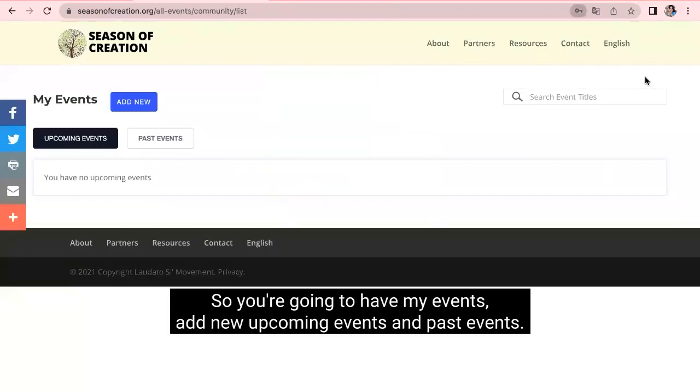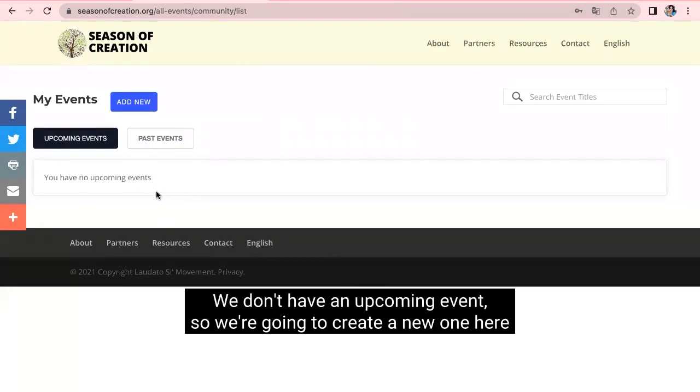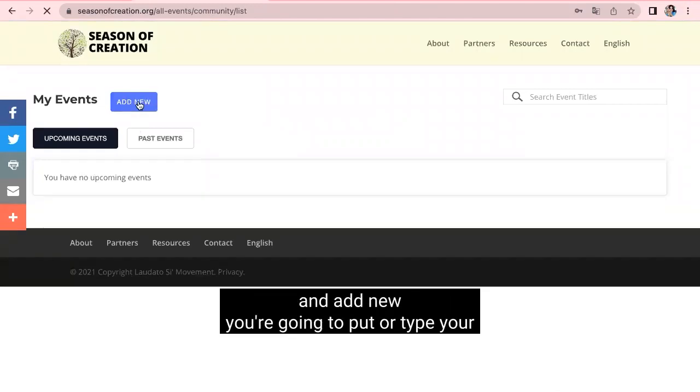So, here you're going to have my events, add new, upcoming events, and past events. We don't have an upcoming event. So, we're going to create a new one here and add new.